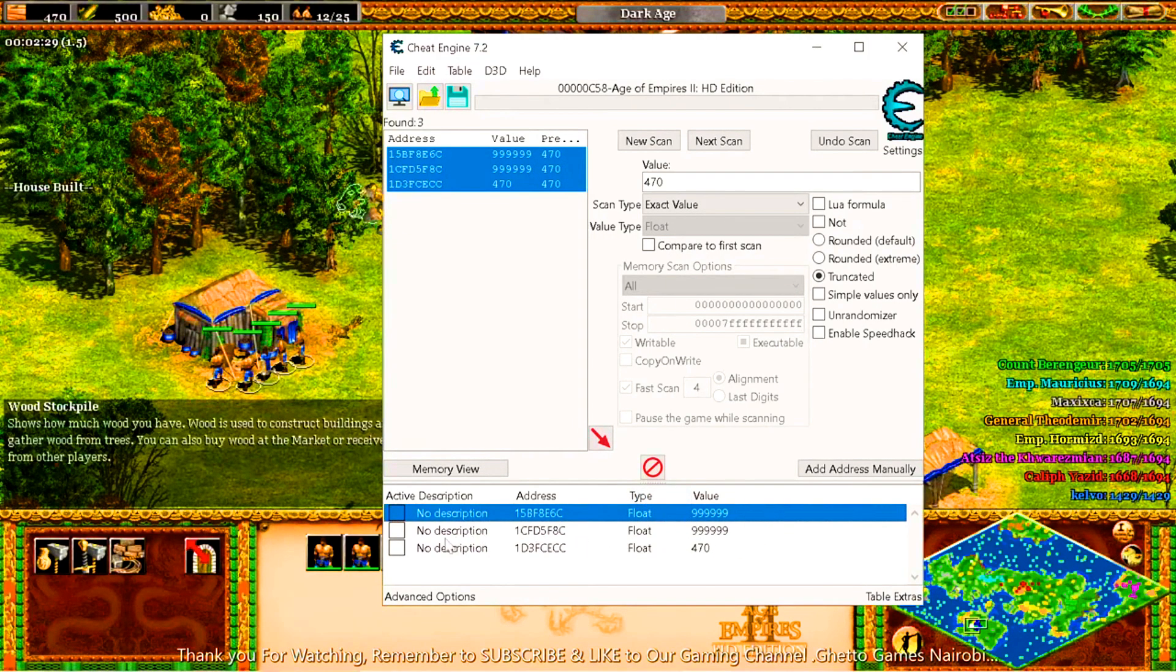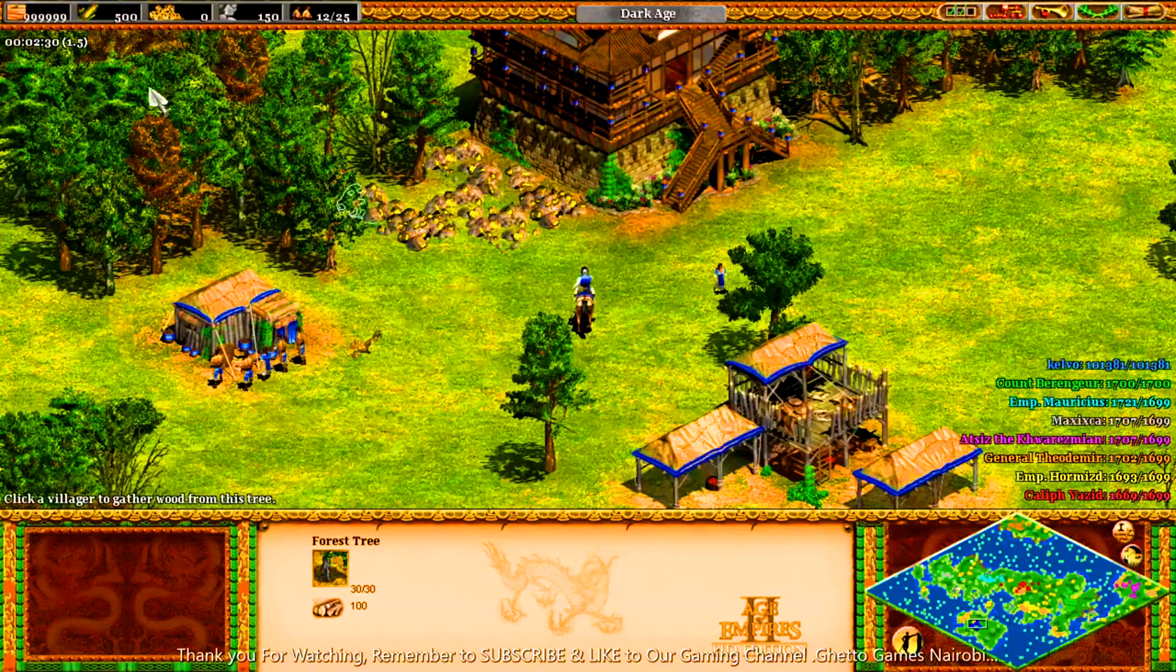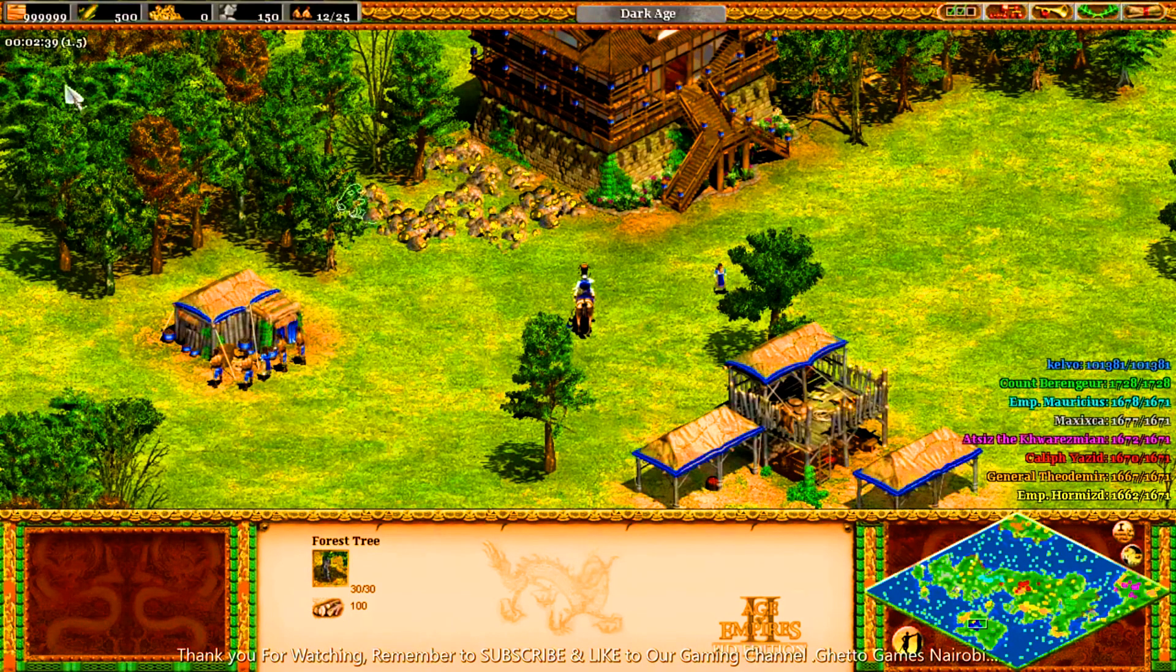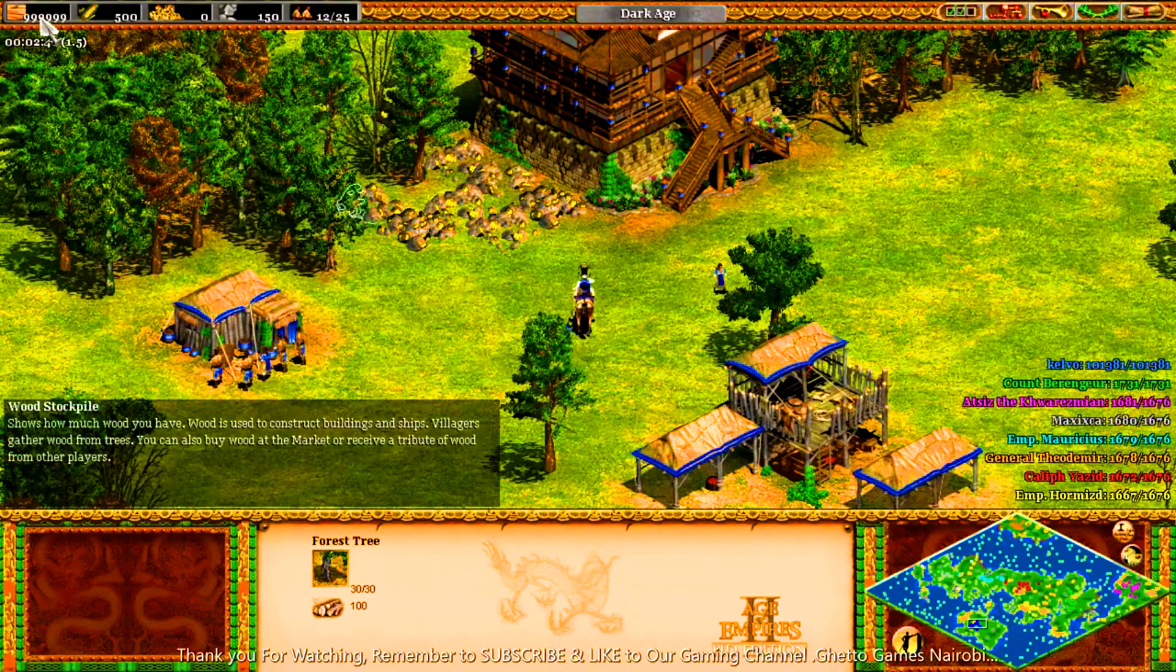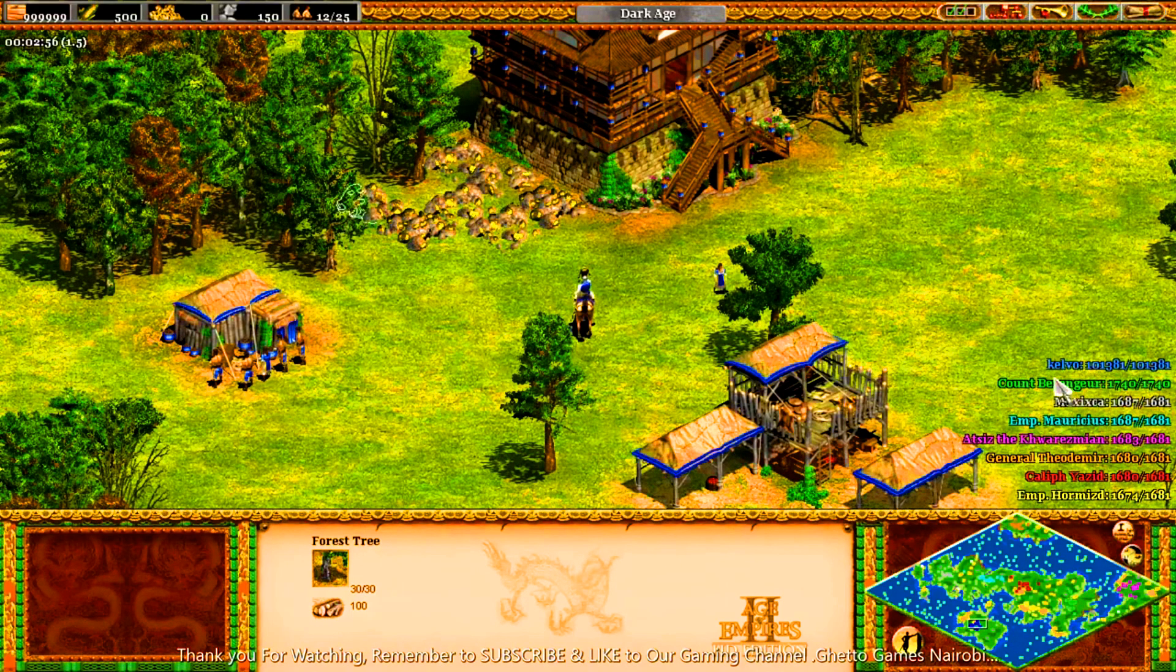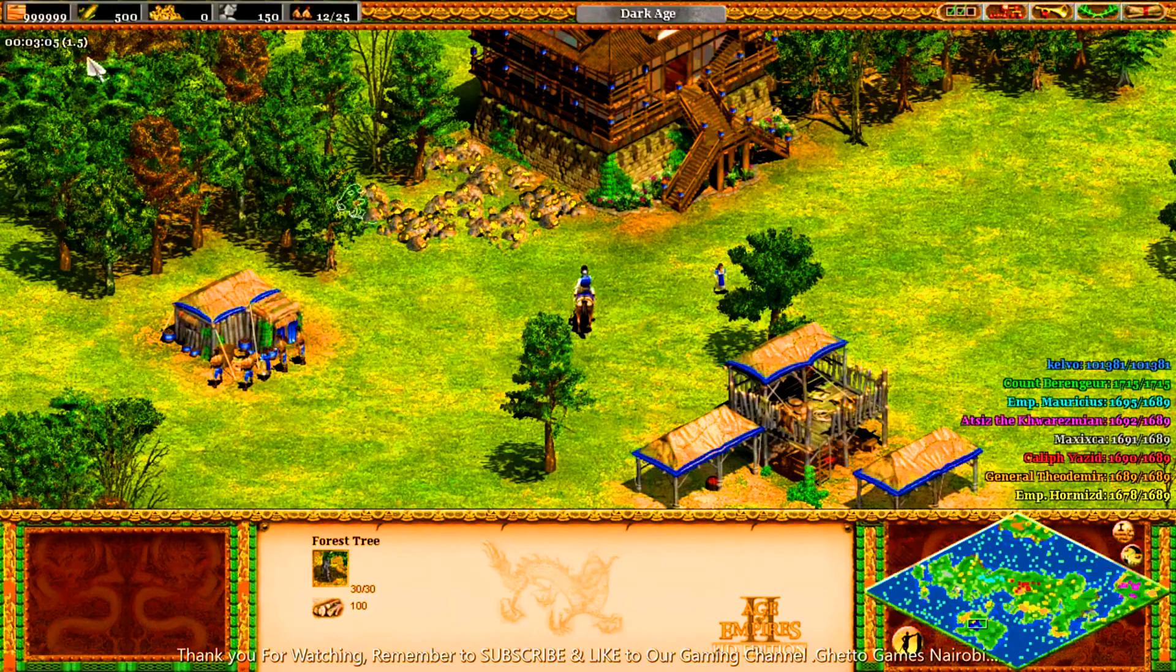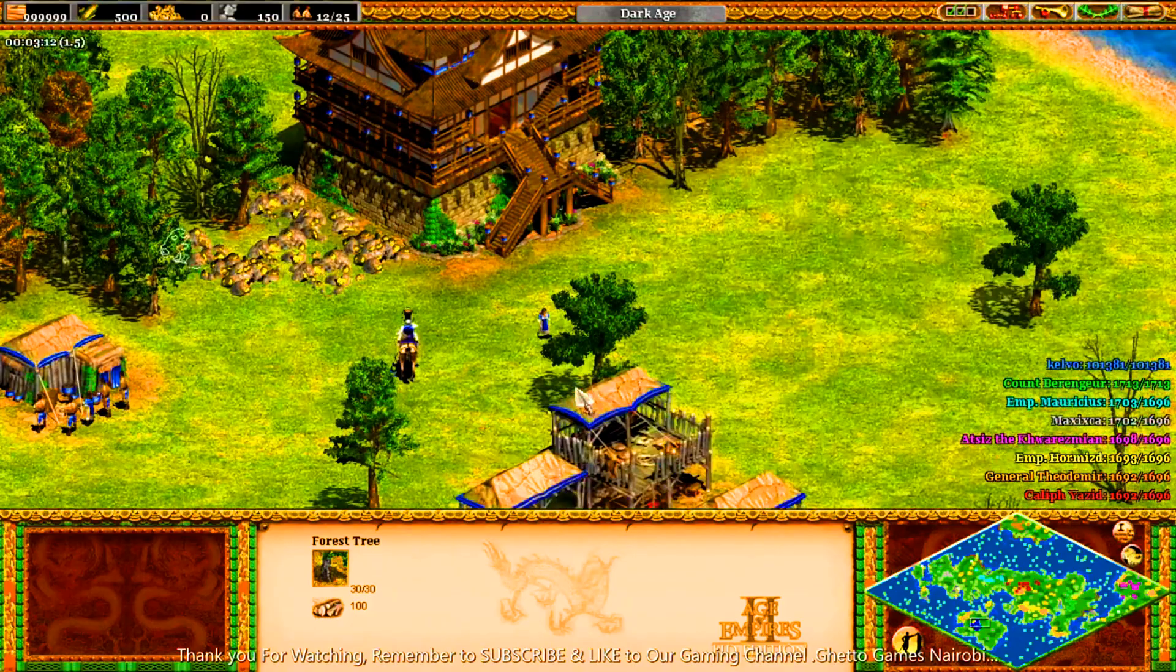Once it changed that one, it means the trick has already worked on the game. So it's still 470, but once I'm in the game it changes to nine hundred thousand. So it's as simple as ABC. And immediately you have a lot of wood, the resources have come. You've already defeated all the other opponents. We go back to our chat here. You can see now Kelvo is leading at the top because I am already leading with the resources here.